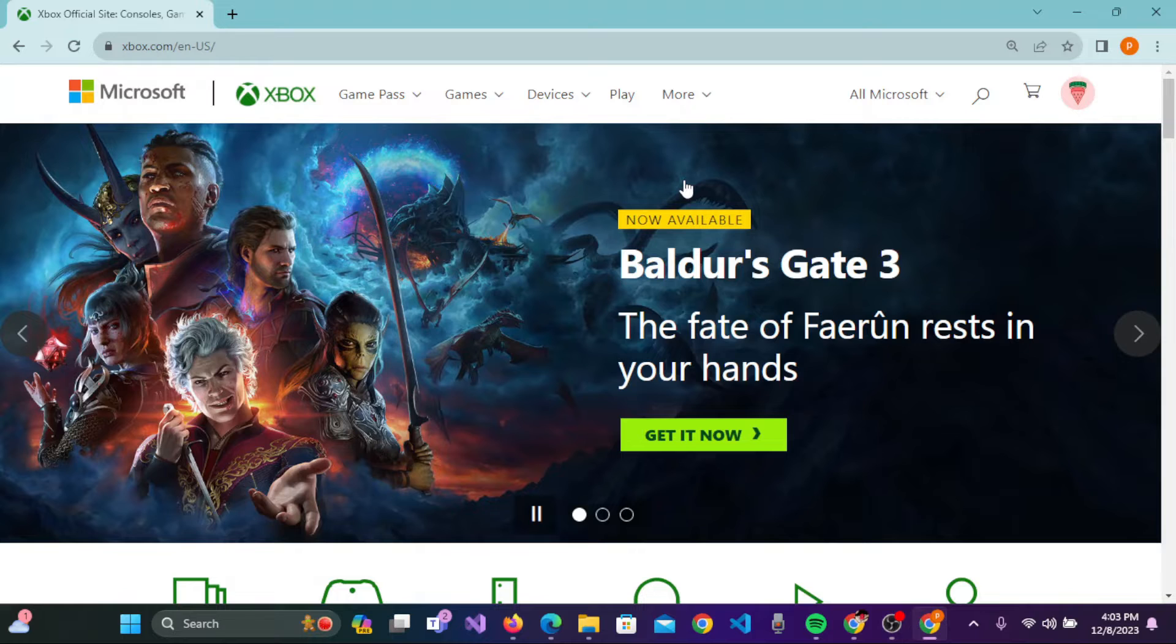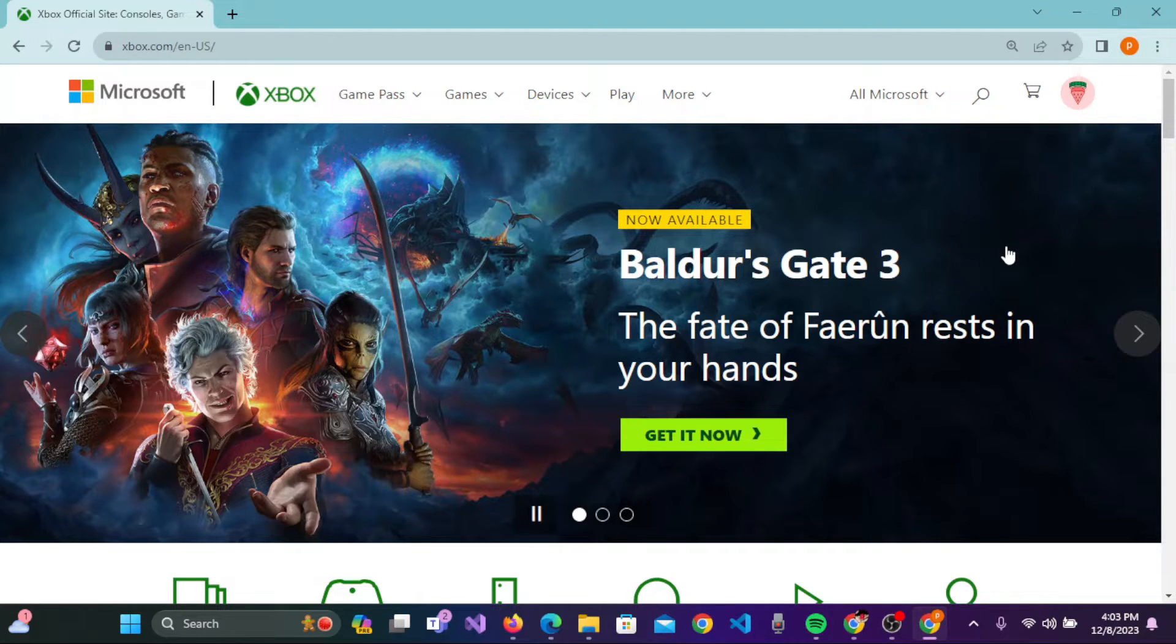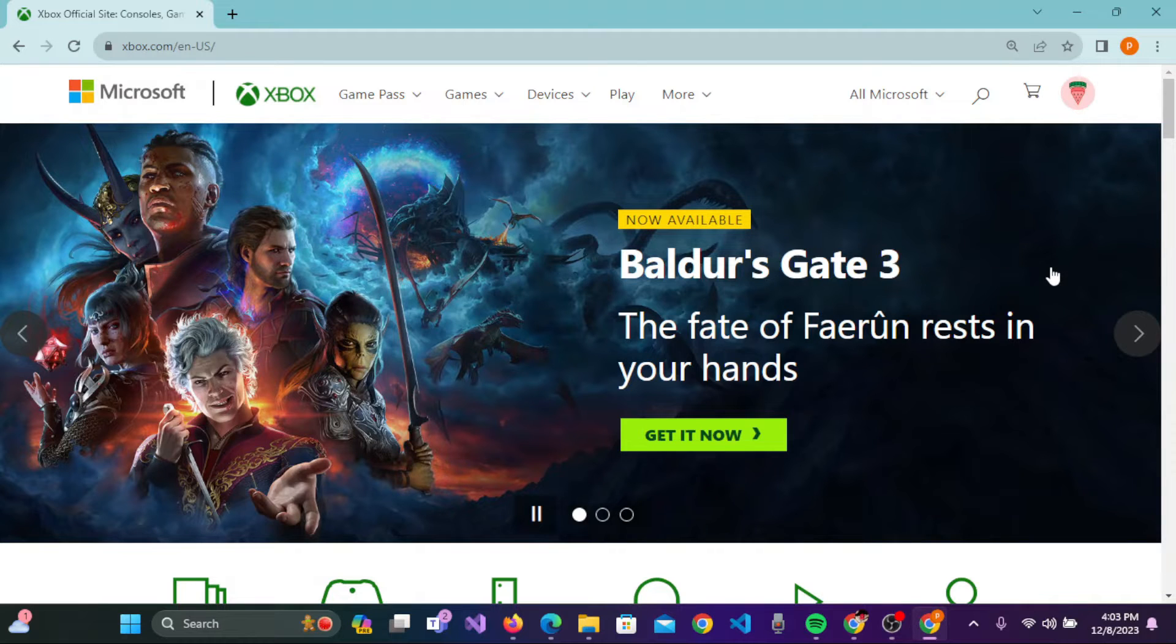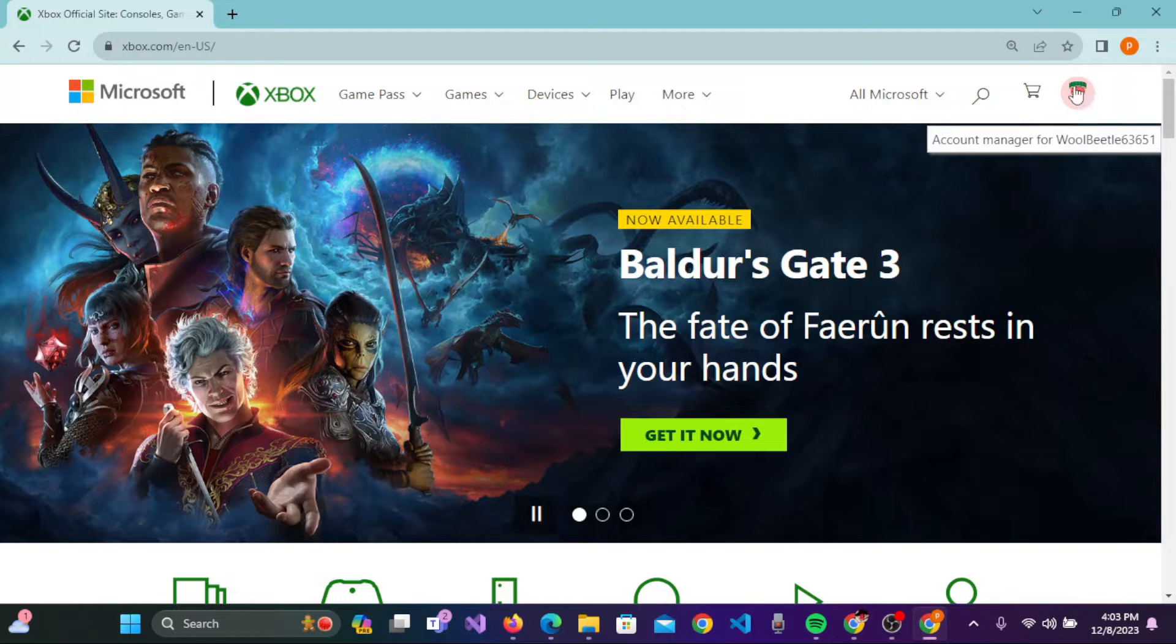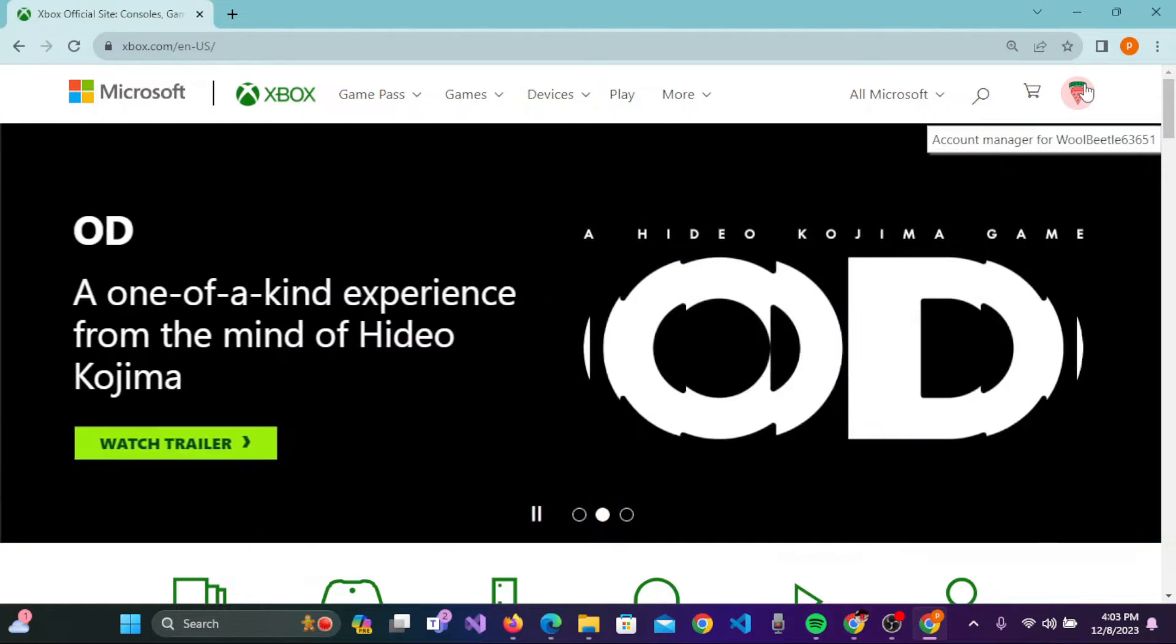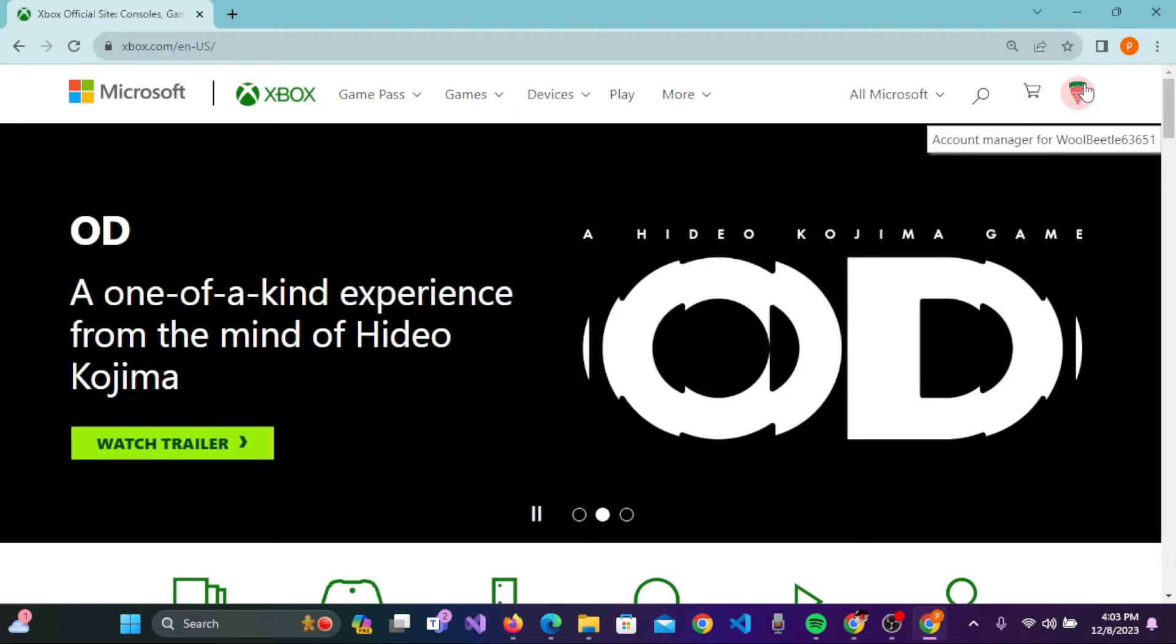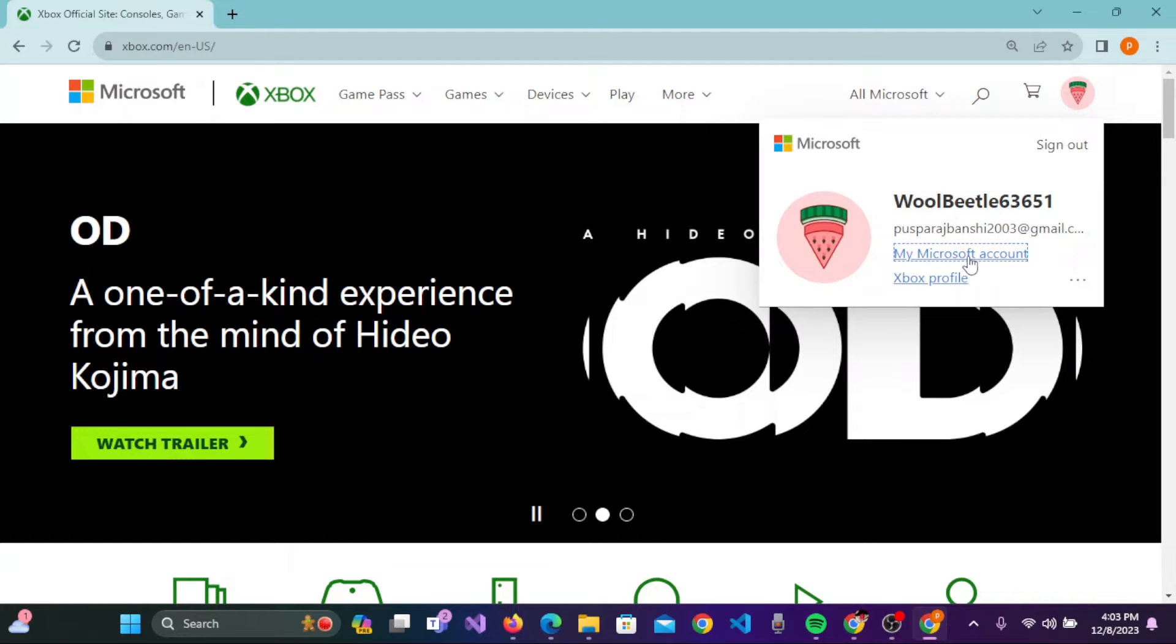Now press enter on the keyboard. This will take you to the official website of Xbox account. Before deleting your account, make sure you have signed in. Once you have signed in, on the upper right corner you will see the Xbox profile icon button. Click on that and now click on My Microsoft Account.